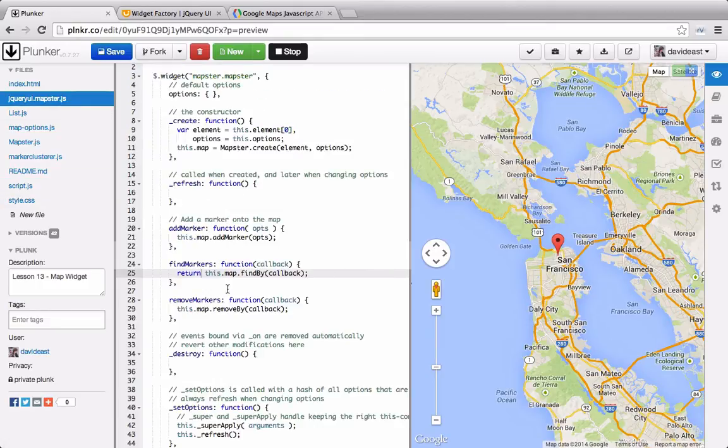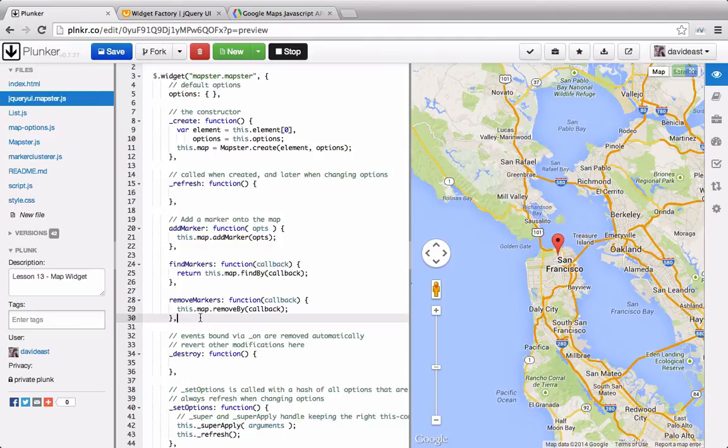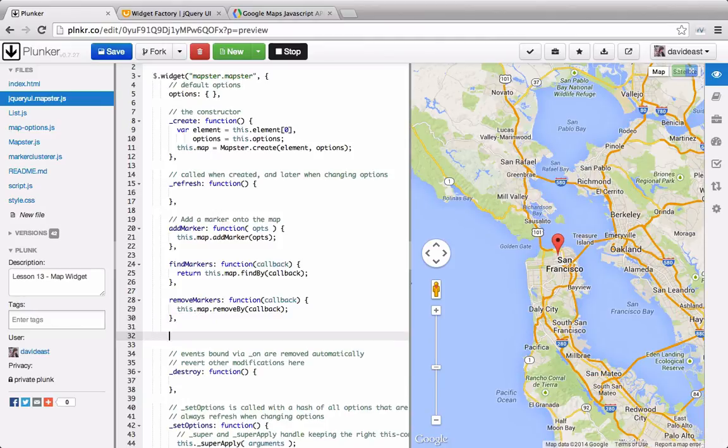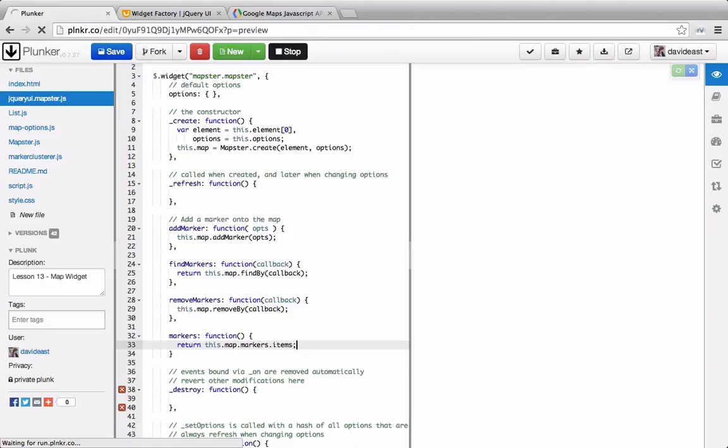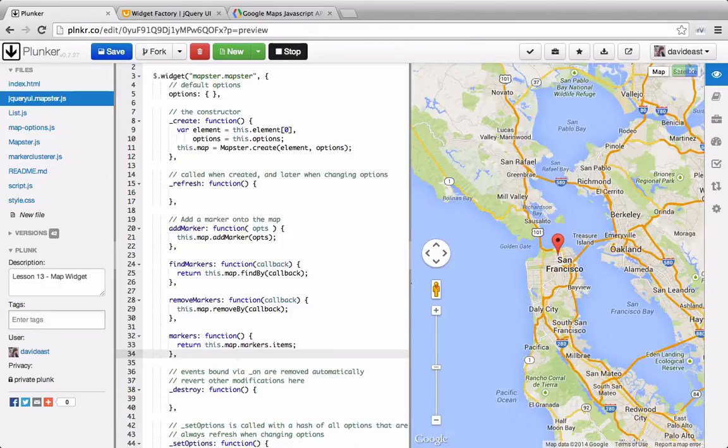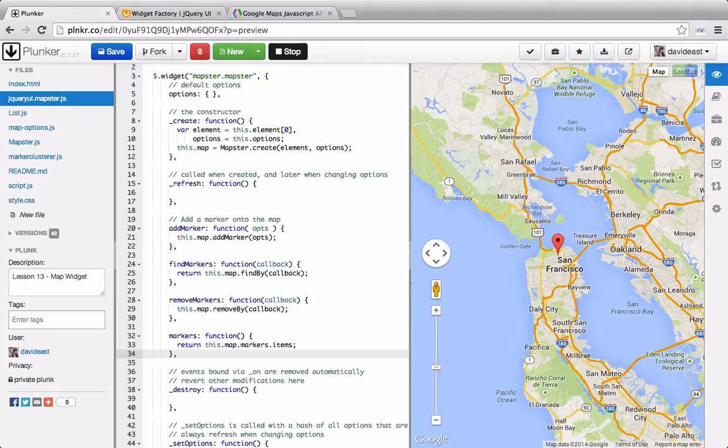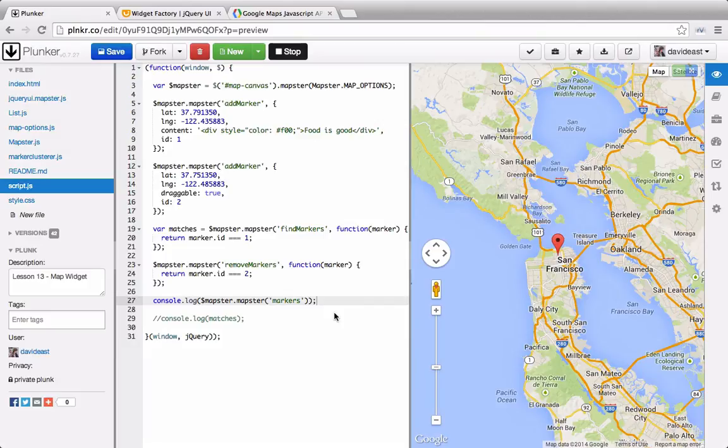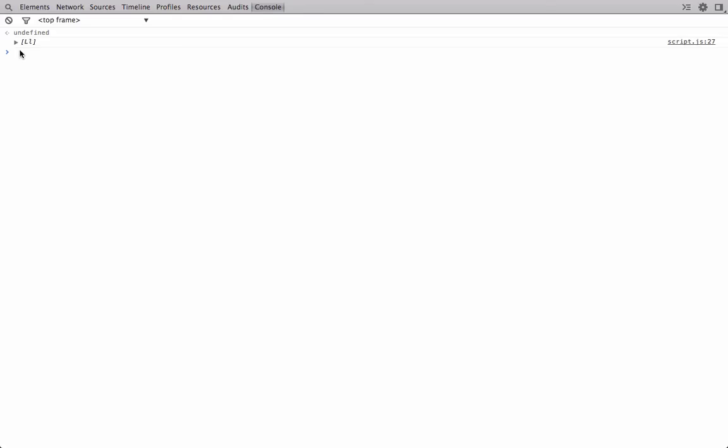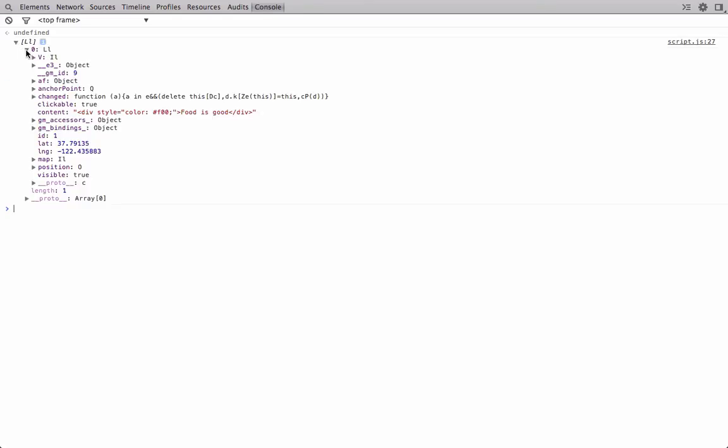Within our jQuery UI widget, we can provide all these public functions that we can tap into our mapster library with. We can even return all the markers as well. If we tap into this.map.markers.items, we can get all of the markers back. That's because the markers is just a list, so we have to call into items to get the actual markers back. If we call into the mapster widget to get the markers and log that to the console, we should only see an array of 1. And in the console, we get an array with one item that has an ID of 1.